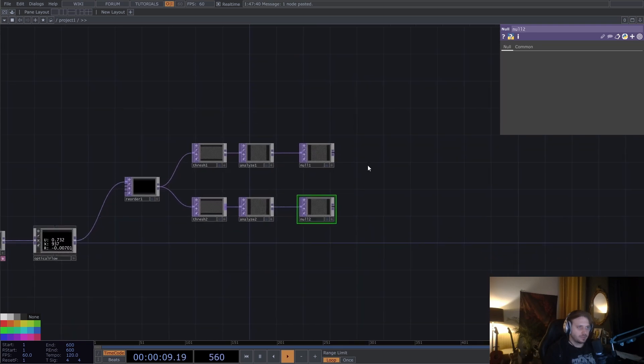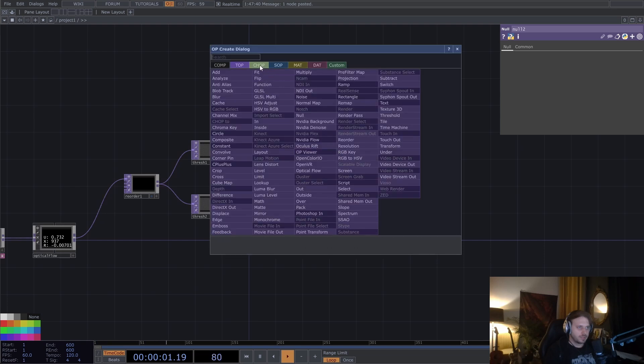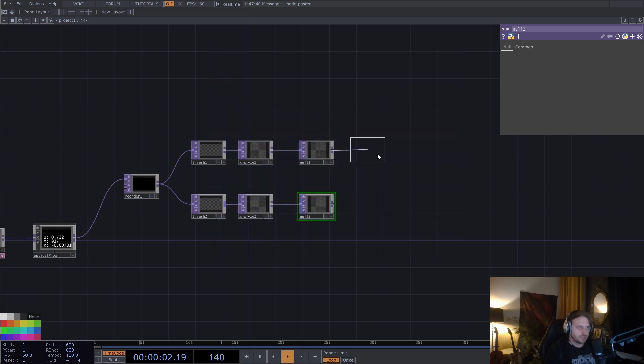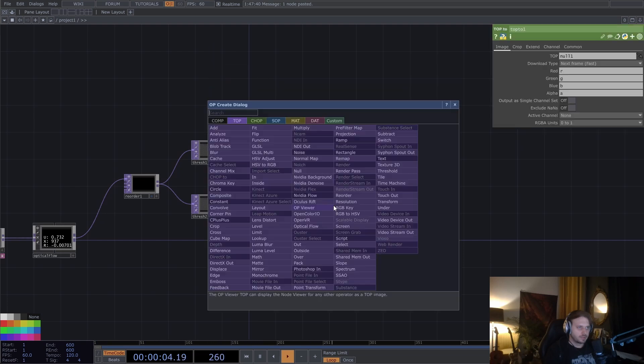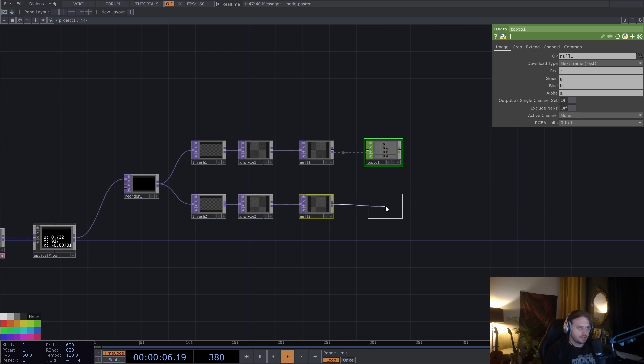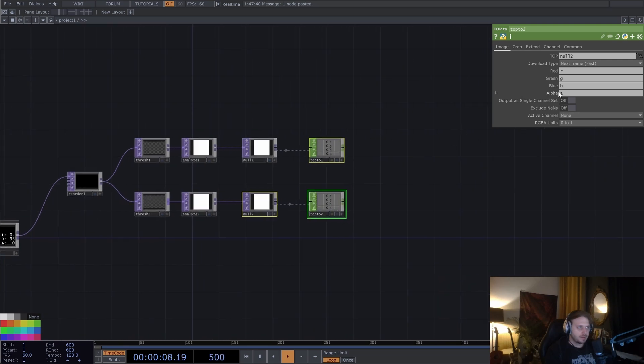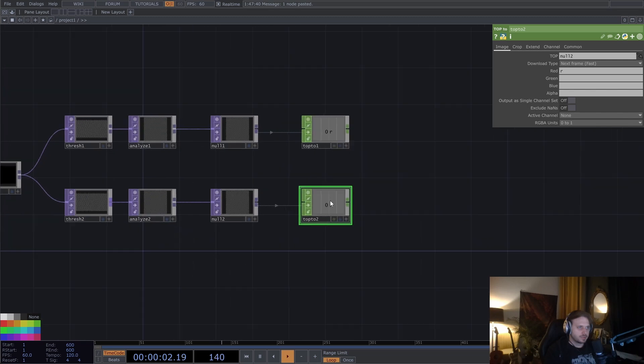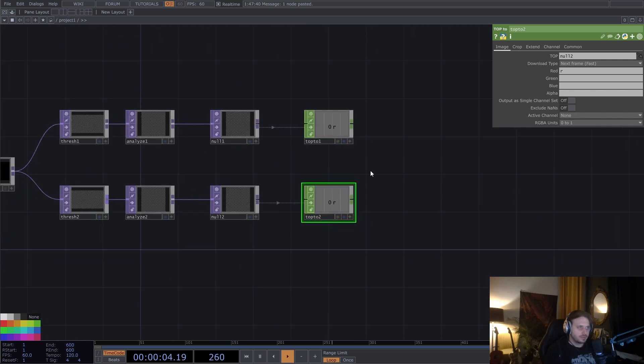And convert both of these to a chop. Let's only take one channel out of these. Great.